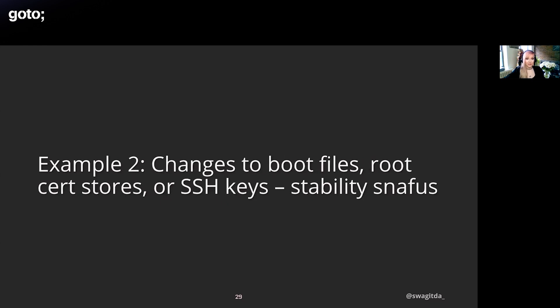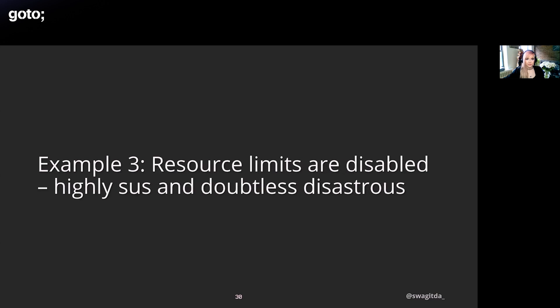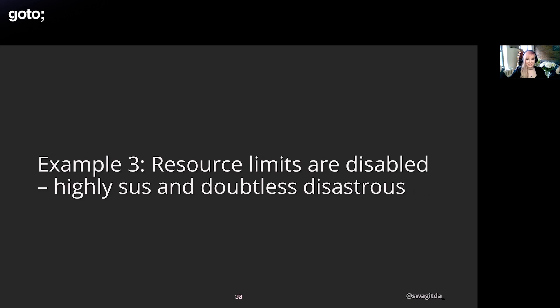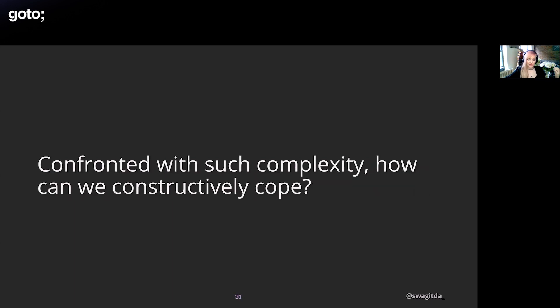Another example is changes to SSH keys, root certificate stores, boot files. All of these are critical assets, so if you modify them it's a serious risk to stability. This is especially true if it's due to an attacker maintaining access or otherwise rummaging around in the system. Another one is resource limits being disabled, which is generally very suspicious and also almost assuredly disastrous, whether it's due to an infinite script or a crypto miner that's just borrowing your compute. If your resource limits are disabled it can lead to seriously overhead in your system and that can result in service disruption. All of these things are definitely not stops, right? So when we're confronted with all of this complexity and this myriad of potential things that can go wrong, how do we constructively cope with this?